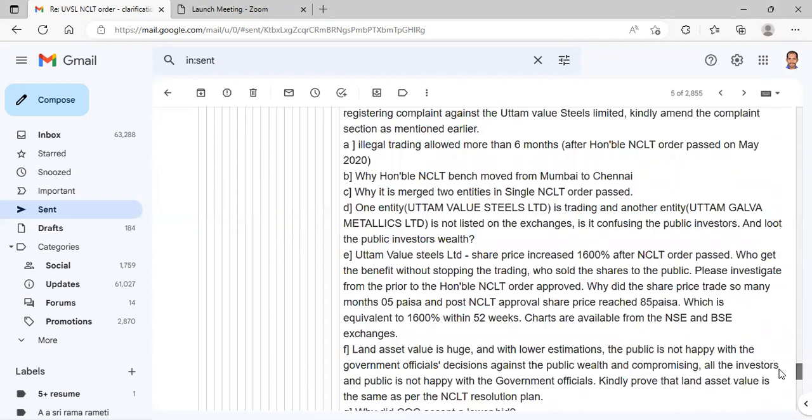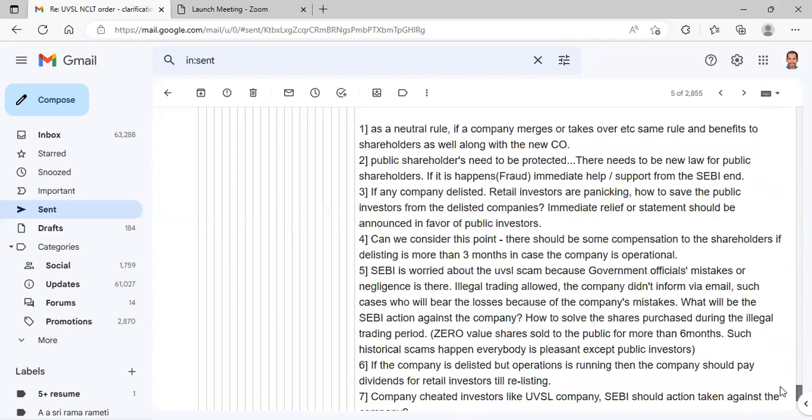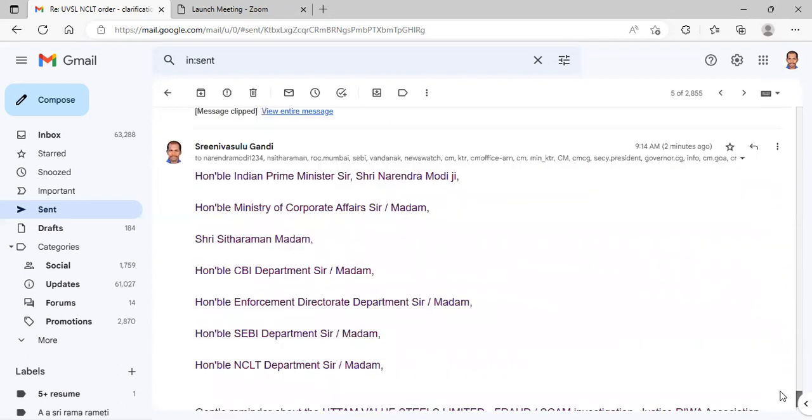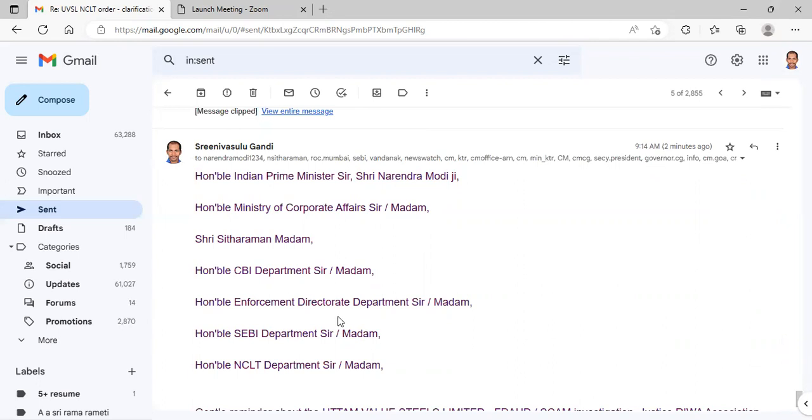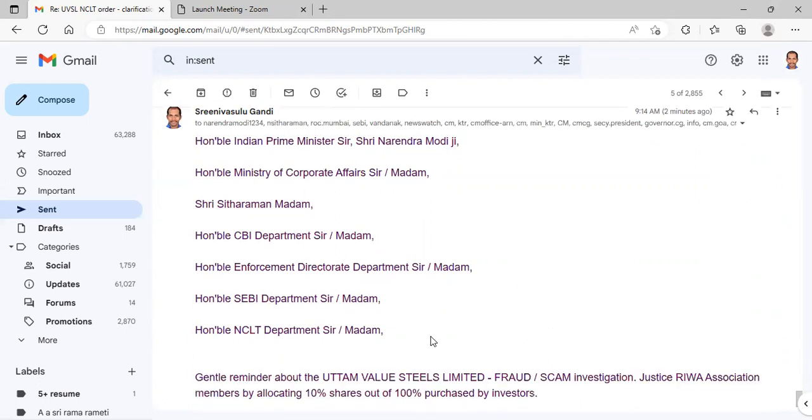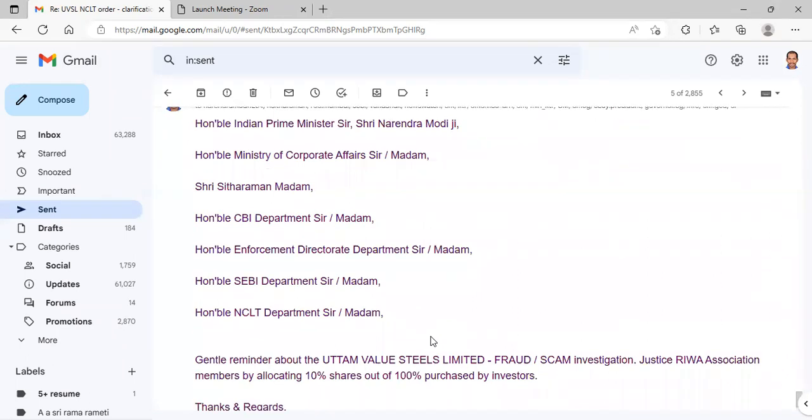Let's see for today's one. Hon'ble Prime Minister Sir Shri Narendra Modi ji, Hon'ble Ministry of Corporate Affairs Sir Madam Shri Sitharaman Madam, Hon'ble CBI Department Sir Madam, Hon'ble Enforcement Directorate Department Sir Madam, Hon'ble SEBI Department Sir Madam, Hon'ble NCLT Sir Madam. Gentle reminder about the OTAM Value Steels Limited fraud or scam investigation.